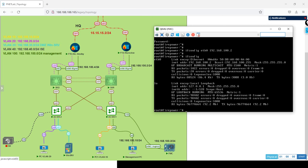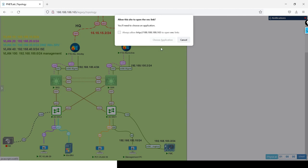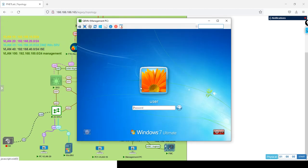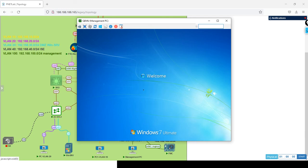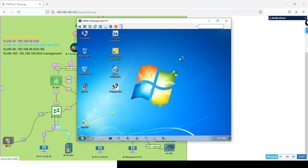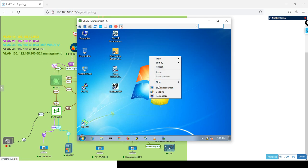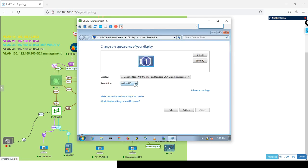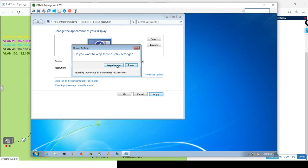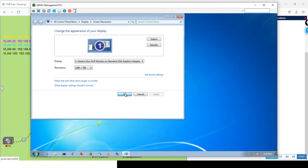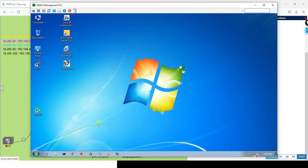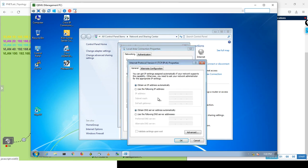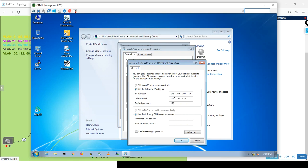Let's see the PC here, the management PC. Let me give it an IP address from the same range. So 192.168.100.10, gateway 192.168.100.1, DNS 8.8.8.8, no problem.